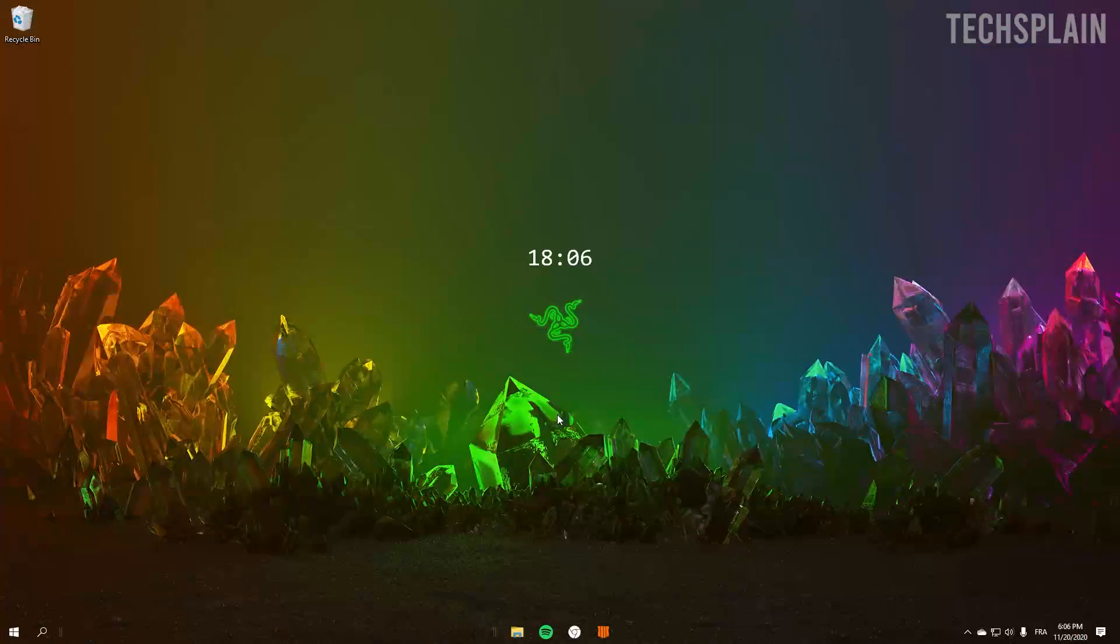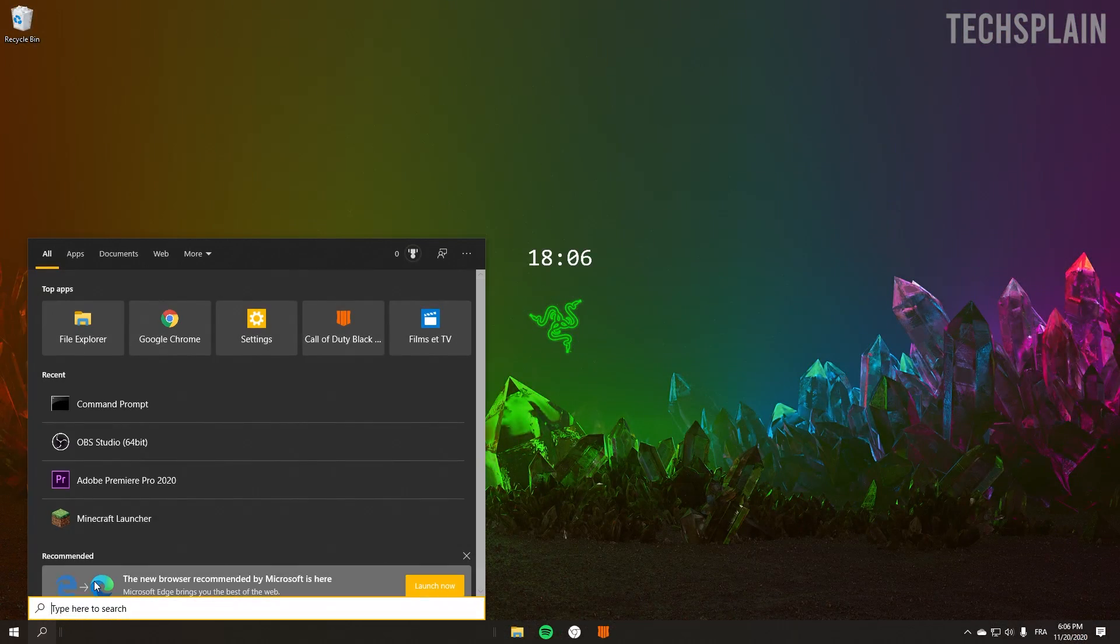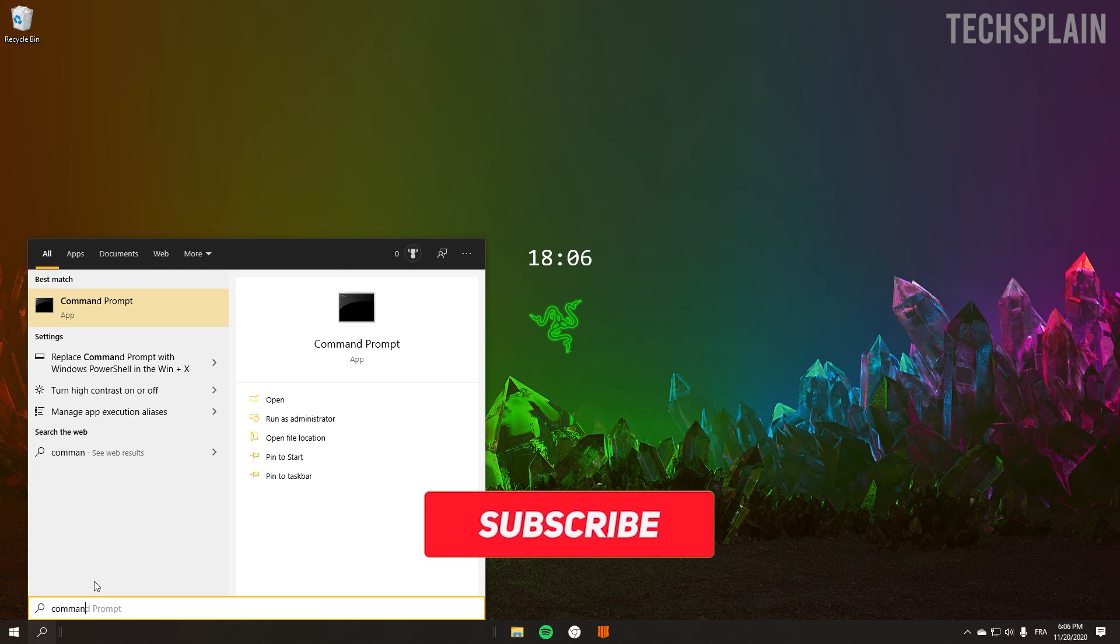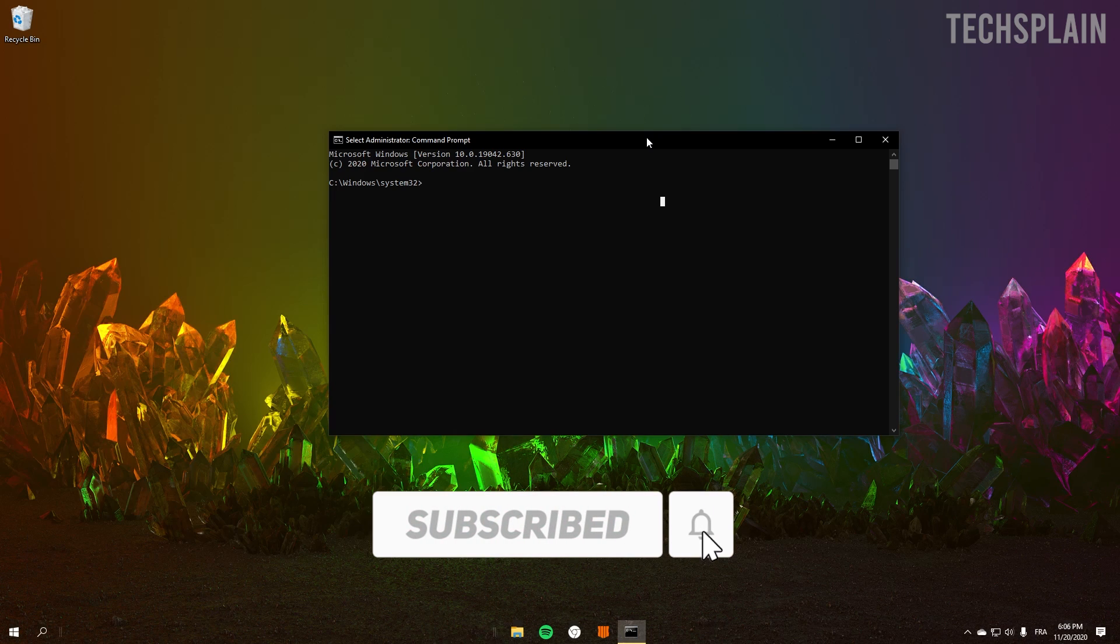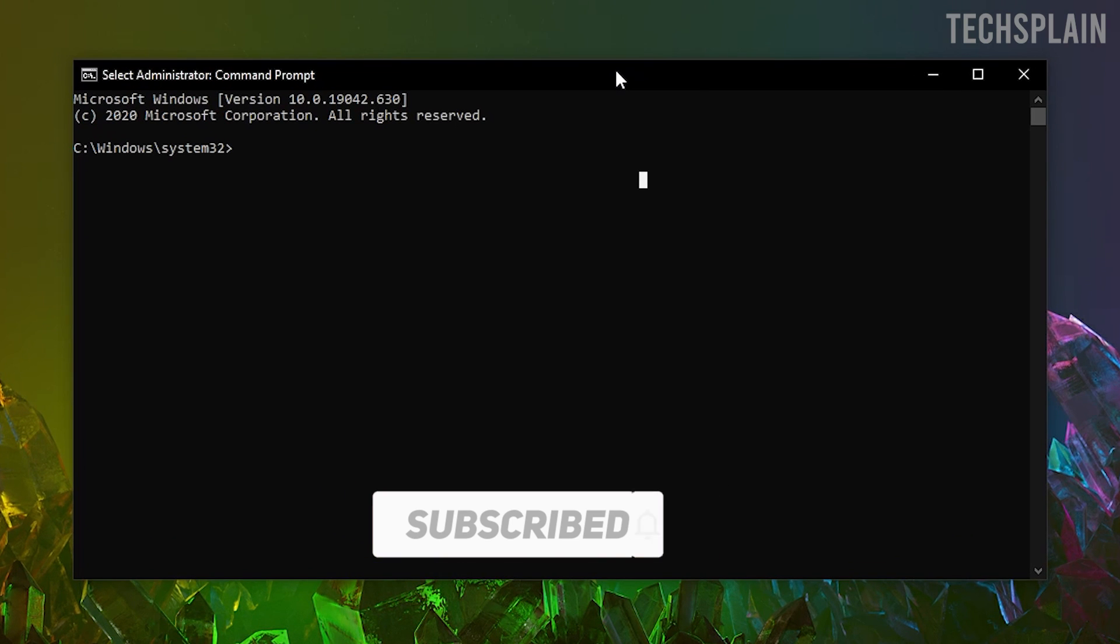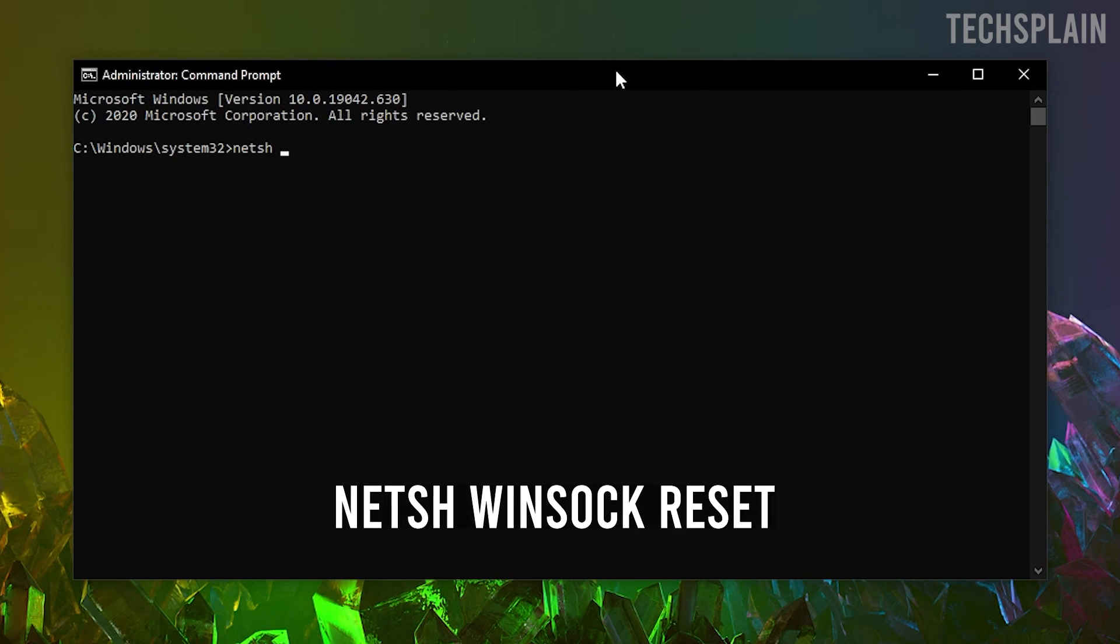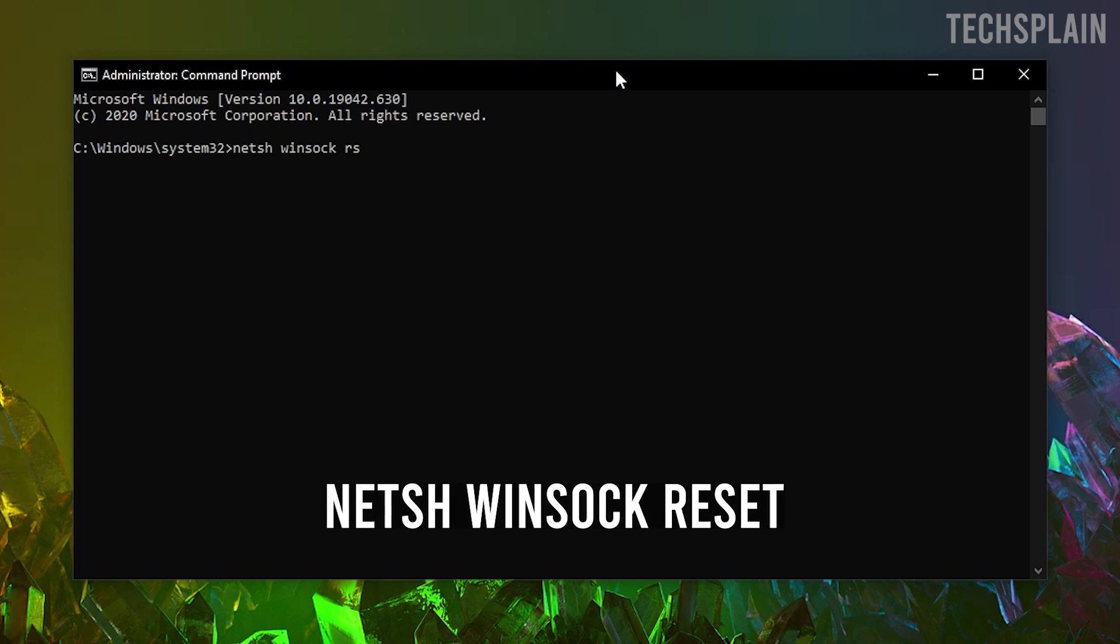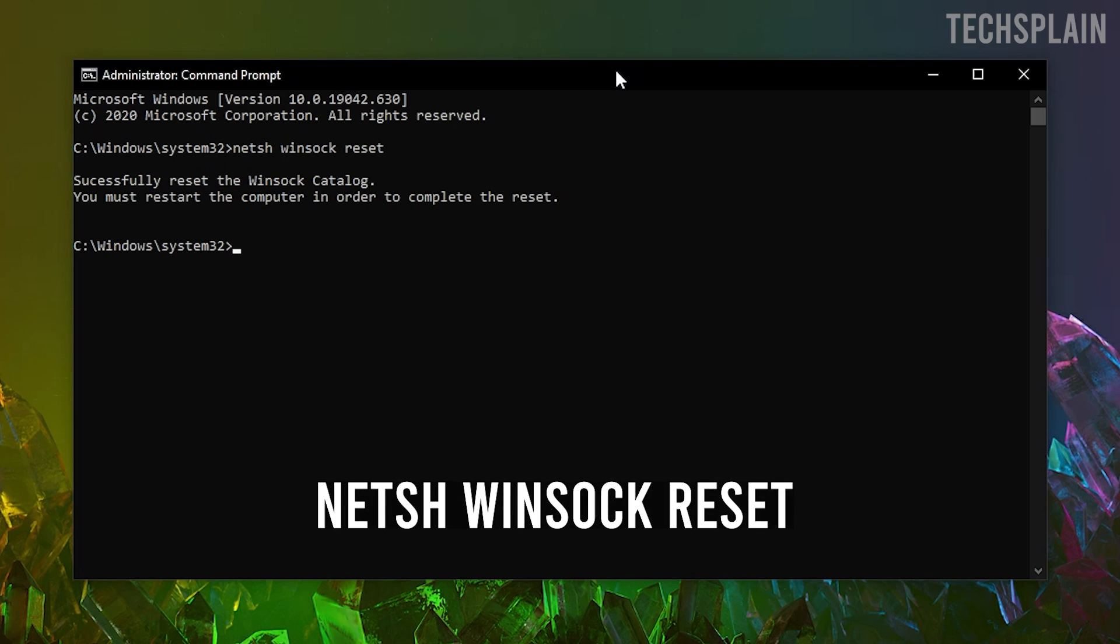Okay, so for the first method you want to go over to the Windows search bar and search for Command Prompt. Click on run as administrator, then you want to type in the exact same thing as I am typing right now. You want to click enter.